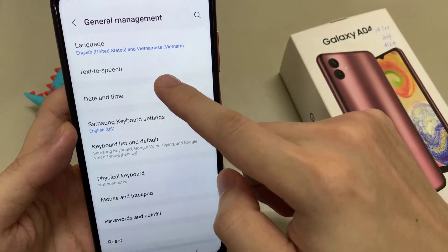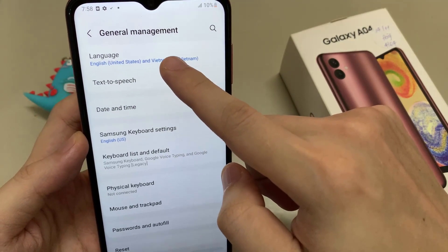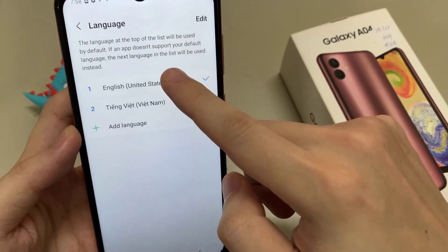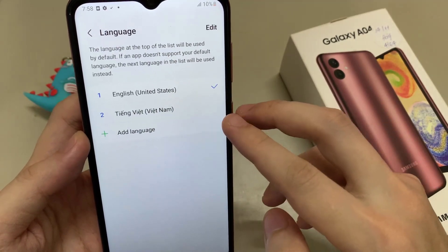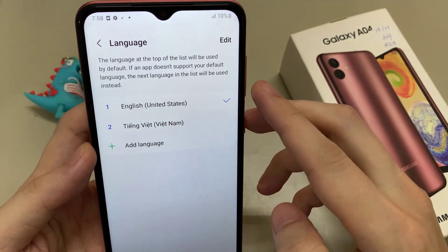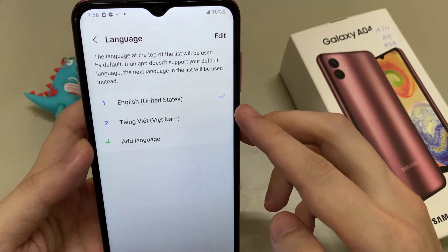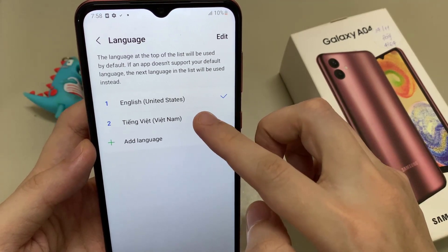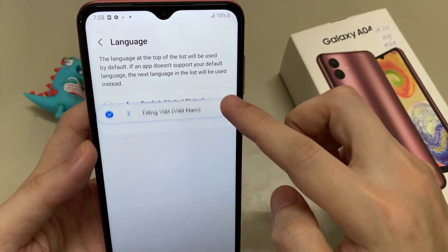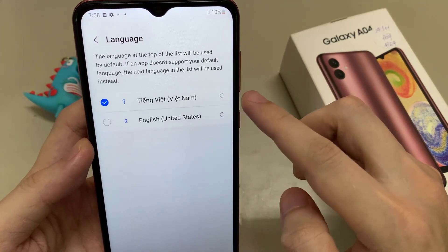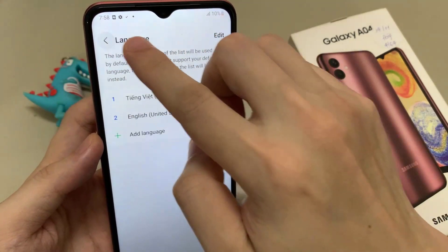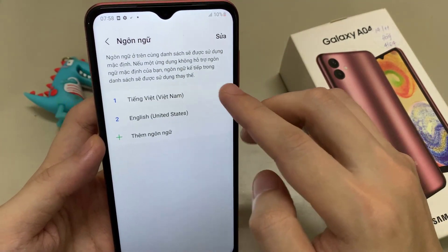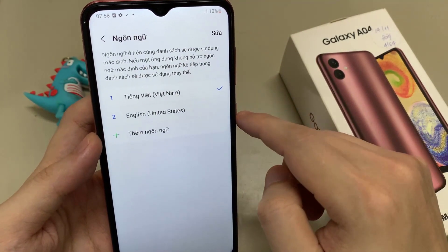Now we will need the first point: Language. Here we will have a list, and your language may already be part of this list. Then just tap on the language, like in my case here, and tap the blue Apply button. The phone is now in Vietnamese.